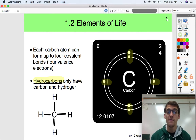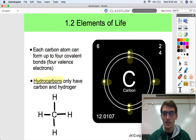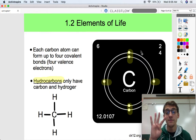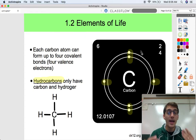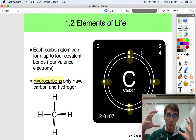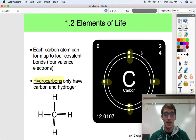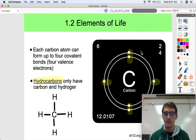Each carbon atom can form up to four covalent bonds. Carbon has four valence electrons in its outer shell, so it can form up to four covalent bonds, or two double bonds, or a double bond and two single bonds. Think of it like a Lego piece with four different attachment points — that's the one you'd put right in the center to make as complex a structure as possible.